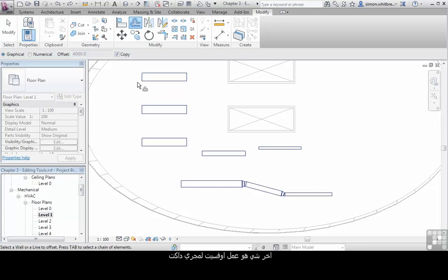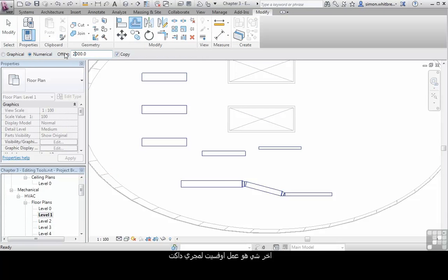The final option is to offset a run of duct. I am going to reset my options to a numerical offset and a 2m offset.